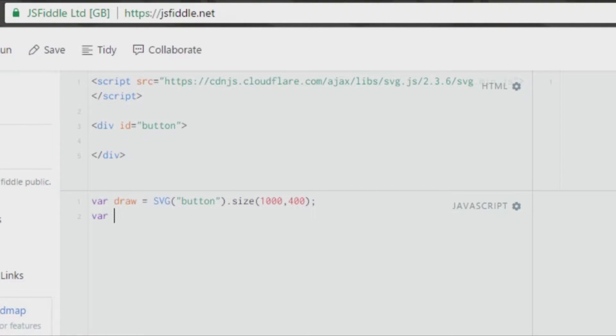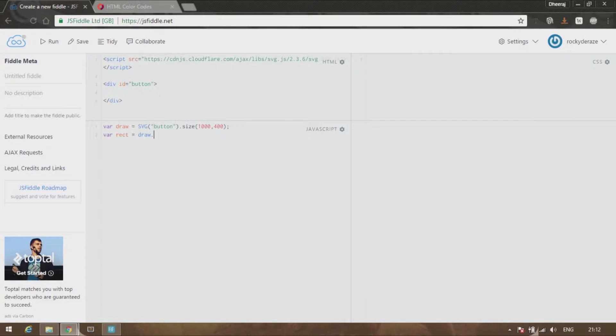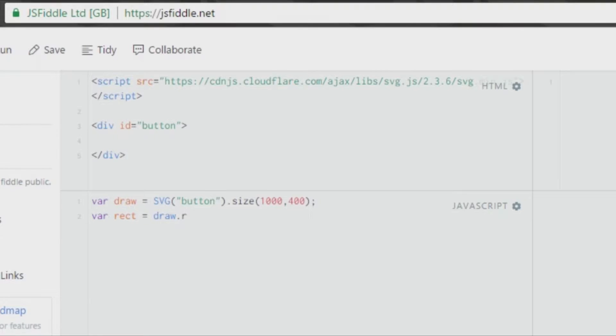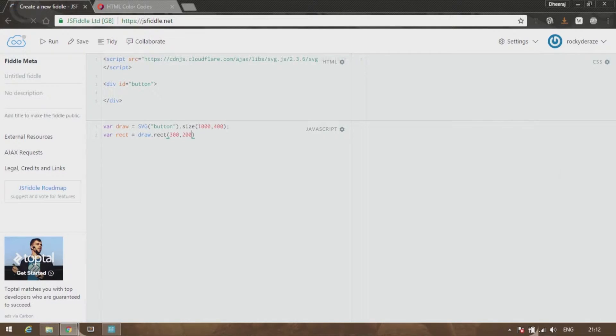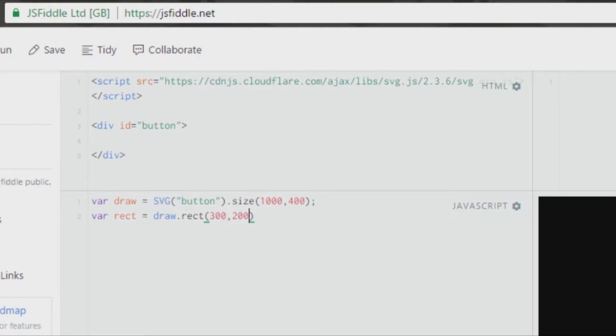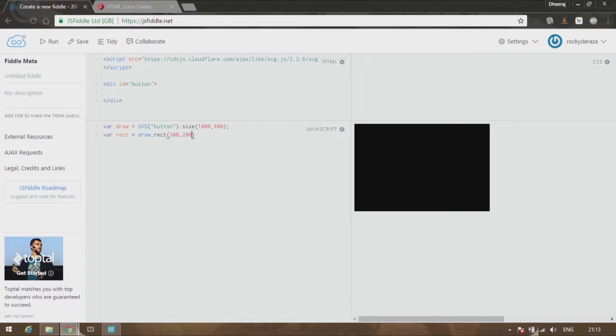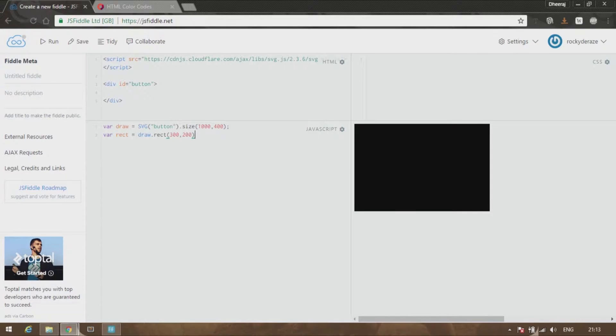After this, let's create a rectangle. You link it back to draw again and then you write down rect. You write on draw a rect in which you fill in the dimensions, so 300 comma 200. You can see that there's a rectangle, black in color.